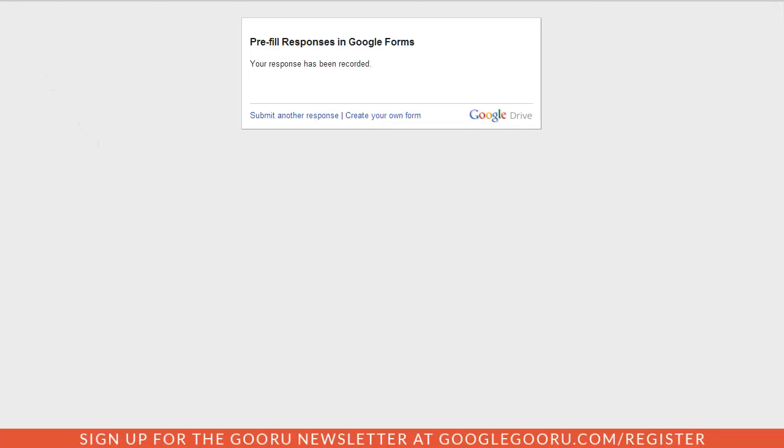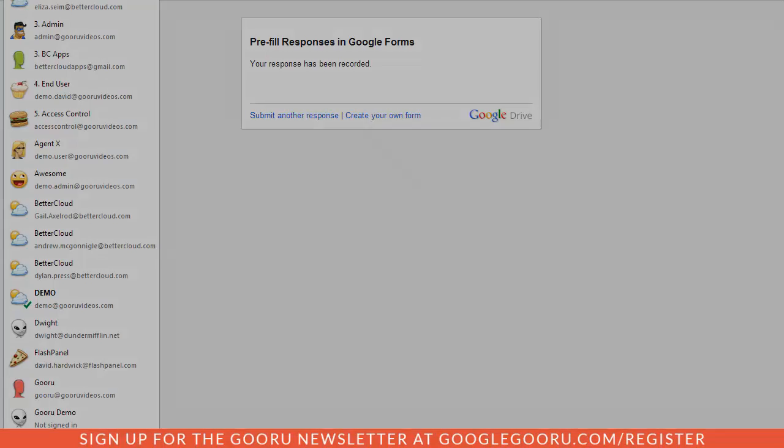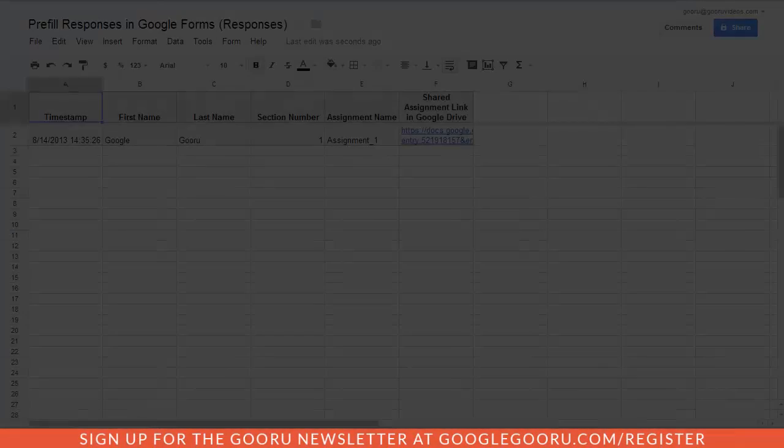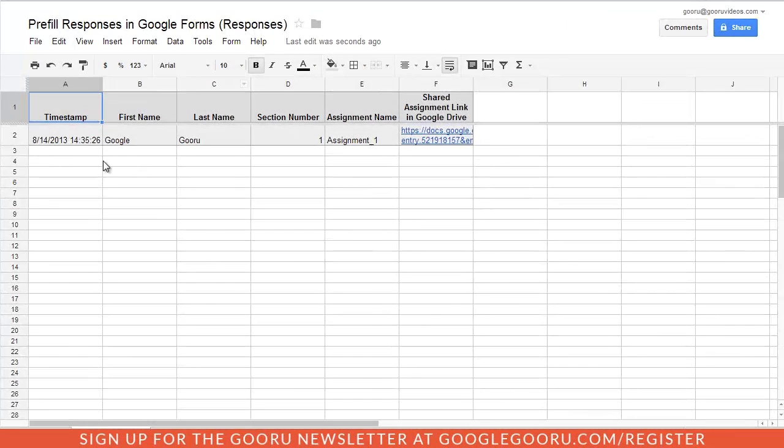If I go back into the responses spreadsheet, you can see I have a nice breakdown using my specific naming conventions.